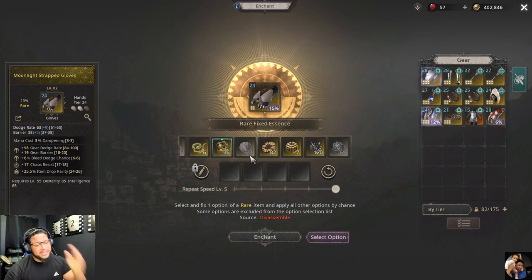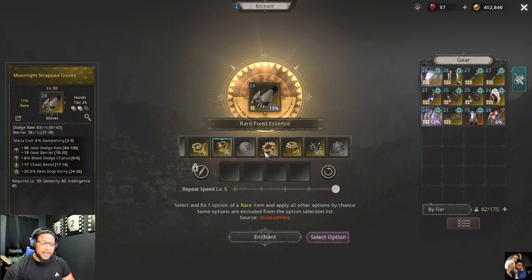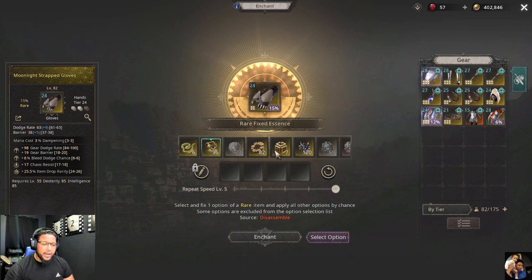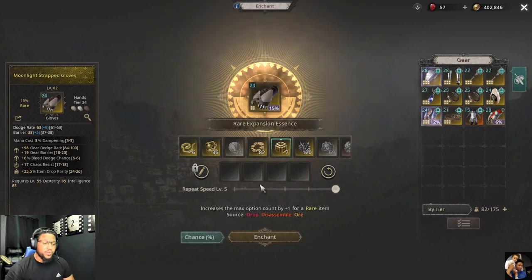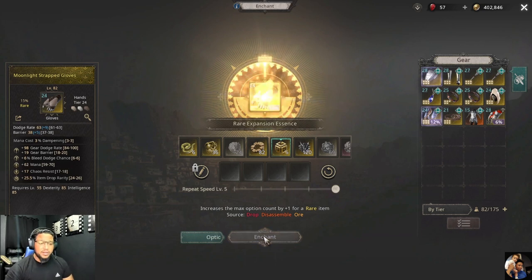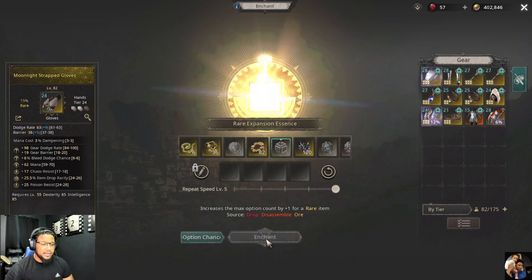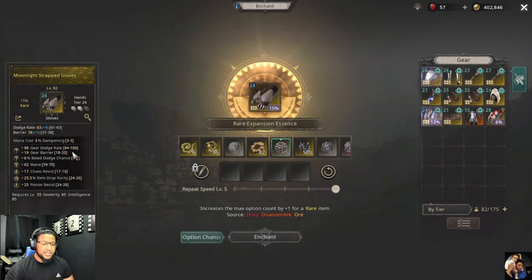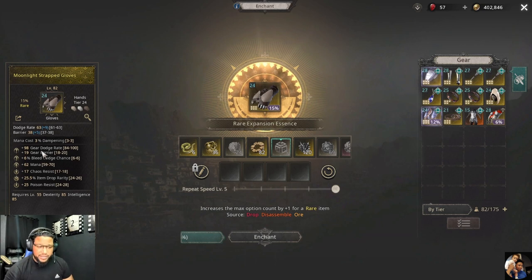If you got four stats and want to add two more, go to the cube — same as before — and you can enchant and enchant to get your six slots. That's how you get your six slots.